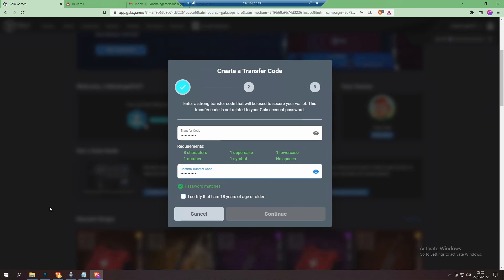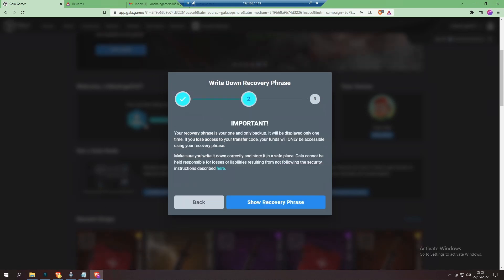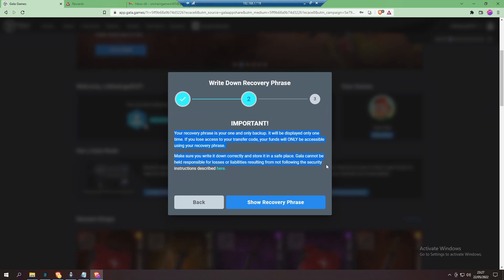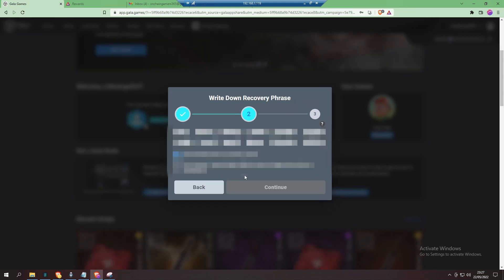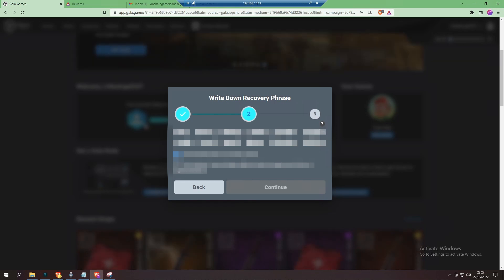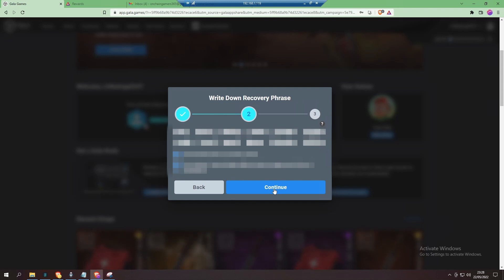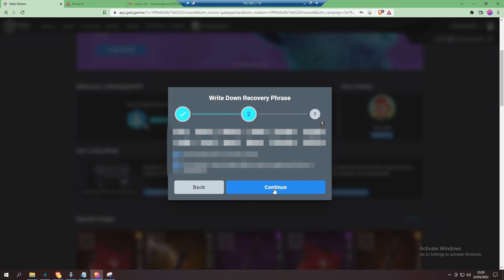Here we are at stage two: your recovery phrase is your one and only backup. It will be displayed only one time. If you lose access to your transfer code, your funds will only be accessible using your recovery phrase. When you are happy you have written down or made a note somewhere of your recovery phrase, click continue.